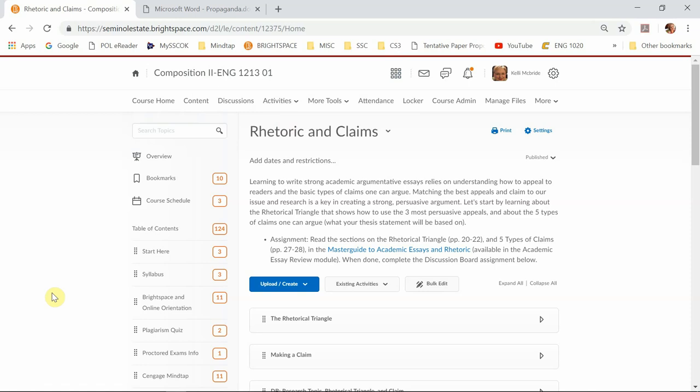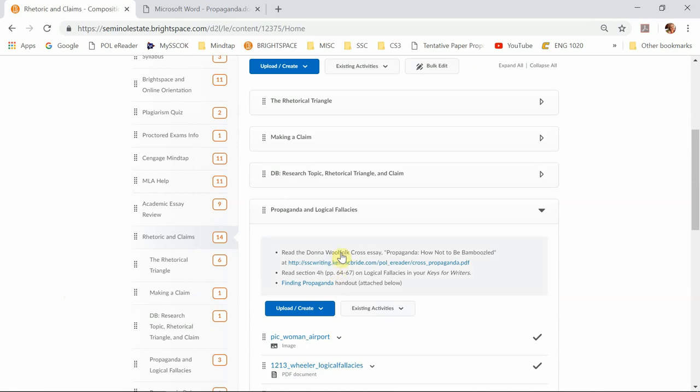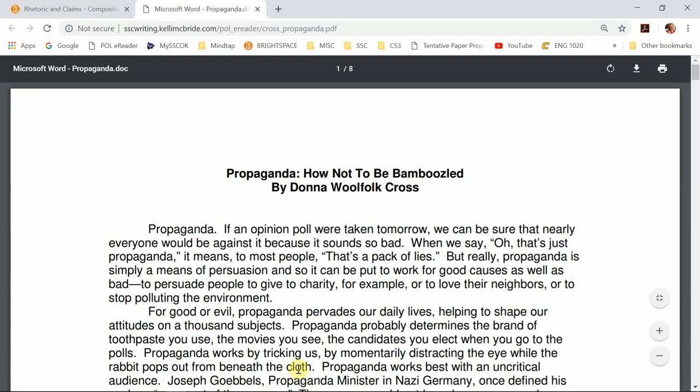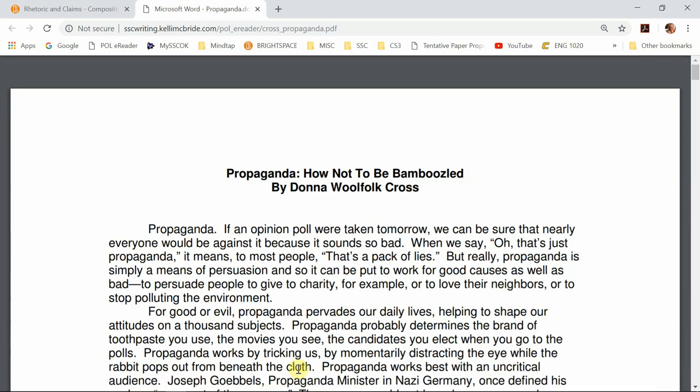I'm on the content page in our course under the module Rhetoric and Claims. I'm going to scroll down and we're going to be looking at this article by Donna Woolfolk Cross. I've already clicked it and opened it up. The title is 'Propaganda: How Not to Be Bamboozled.' This is a great article because it actually forms a perfect academic essay, so we're going to be looking at it not only for what she's talking about when it comes to propaganda, but how she presents that information in a way that develops the idea and really sets up the topic for us.